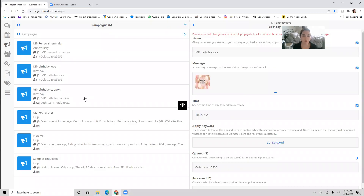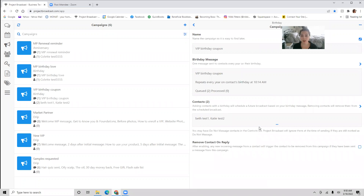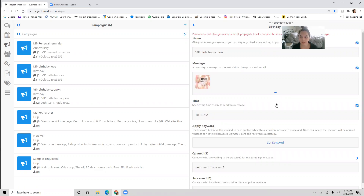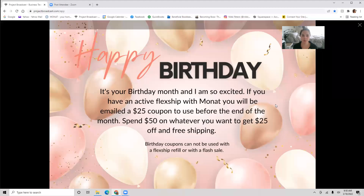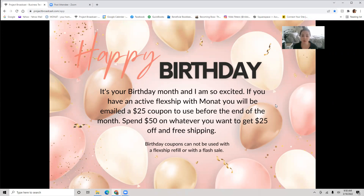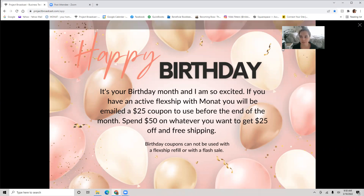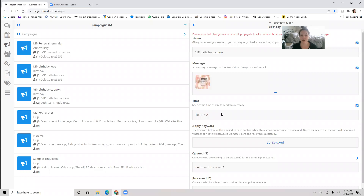The last one I did is the VIP birthday coupon. This is set to go out to all of your VIPs on their birthday — set it and forget it. The graphic reminds your VIP: 'It's your birthday month! If you have an active flagship with money, you'll be emailed a $25 coupon to use before the end of the month — spend $50 on whatever you want to get $25 off and free shipping. Birthday coupons cannot be used with a flagship refill or with a flash sale.' These three campaigns are set it and forget it — already scheduled for your market partners and VIPs.